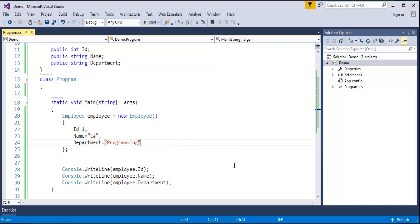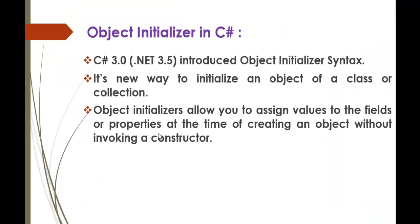And that's the advantage of using the object initializer in C-Sharp and as I said, it was introduced in C-Sharp version 3. And that's for the day.